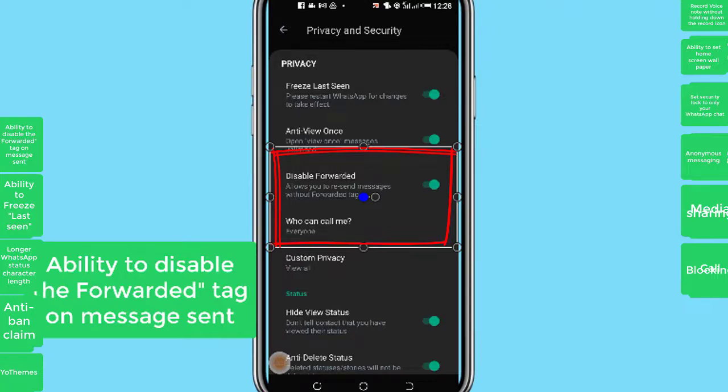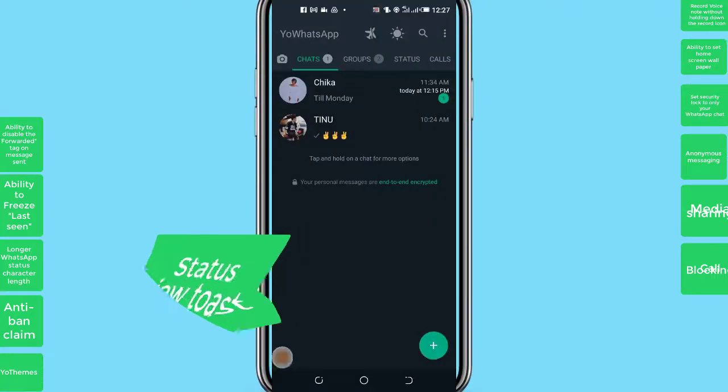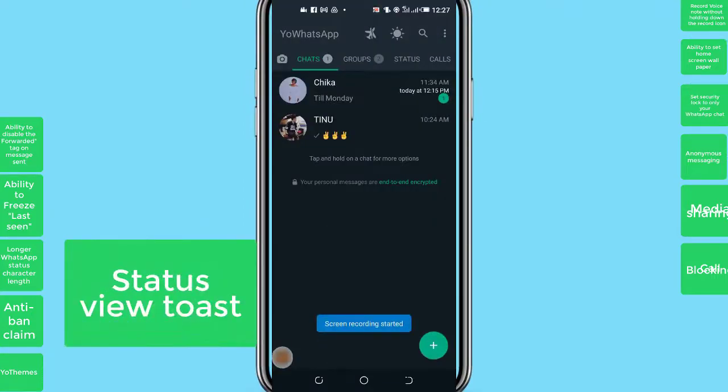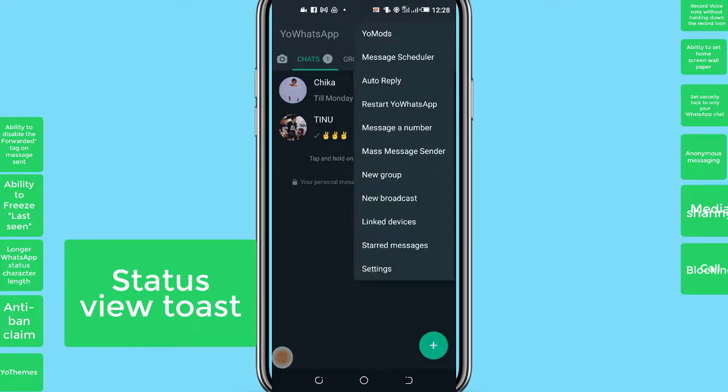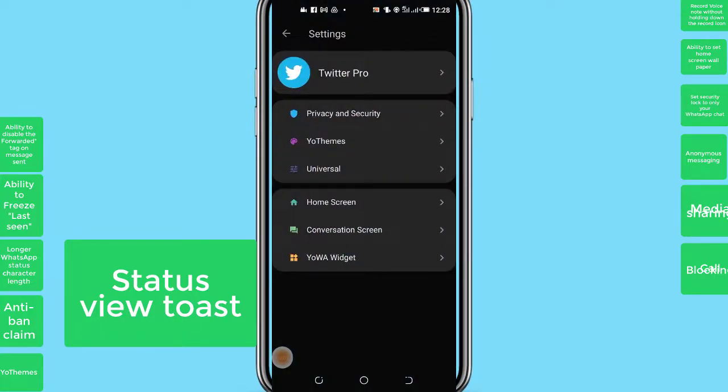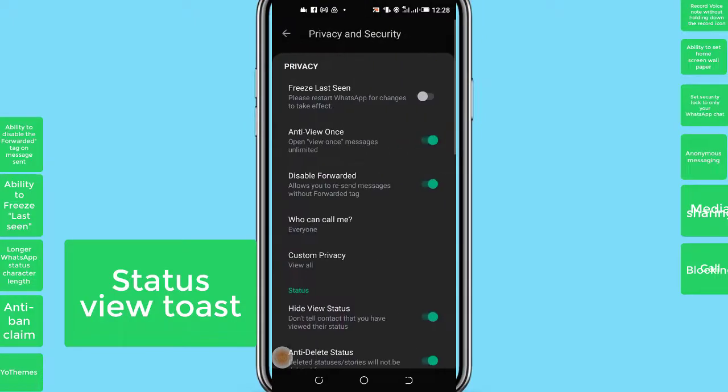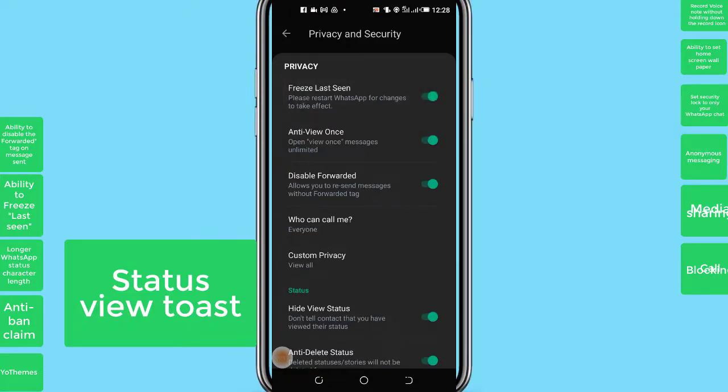And number 12: Status View Toast. This is another new feature that the YoWhatsApp app offers. With this feature, you will know immediately when people watch your status or read your status. Also, with the YoWhatsApp app, you can save WhatsApp status images and videos and also read deleted chats and deleted WhatsApp status posts.